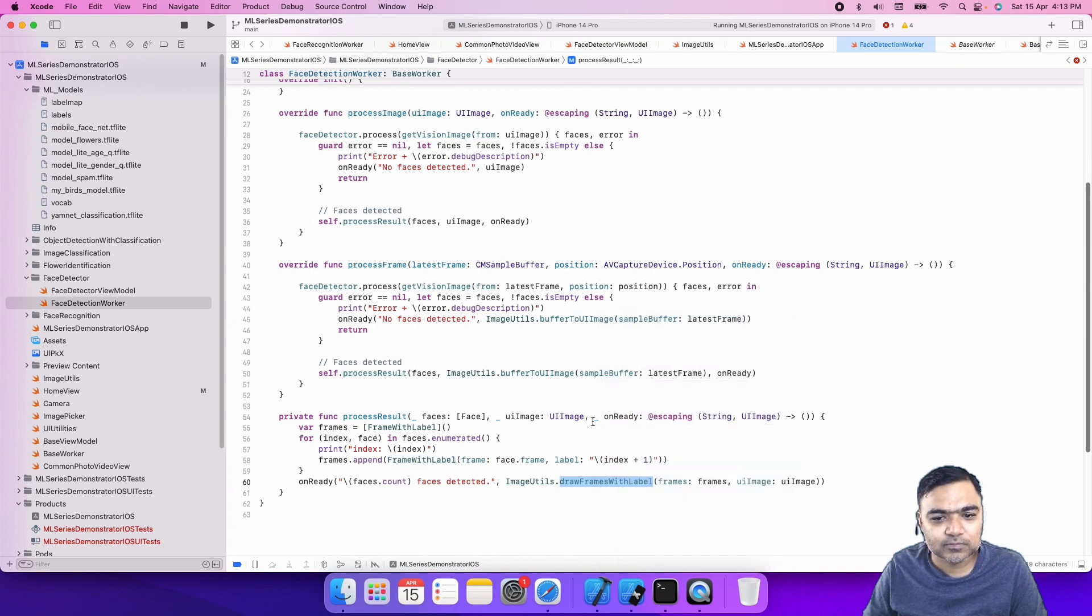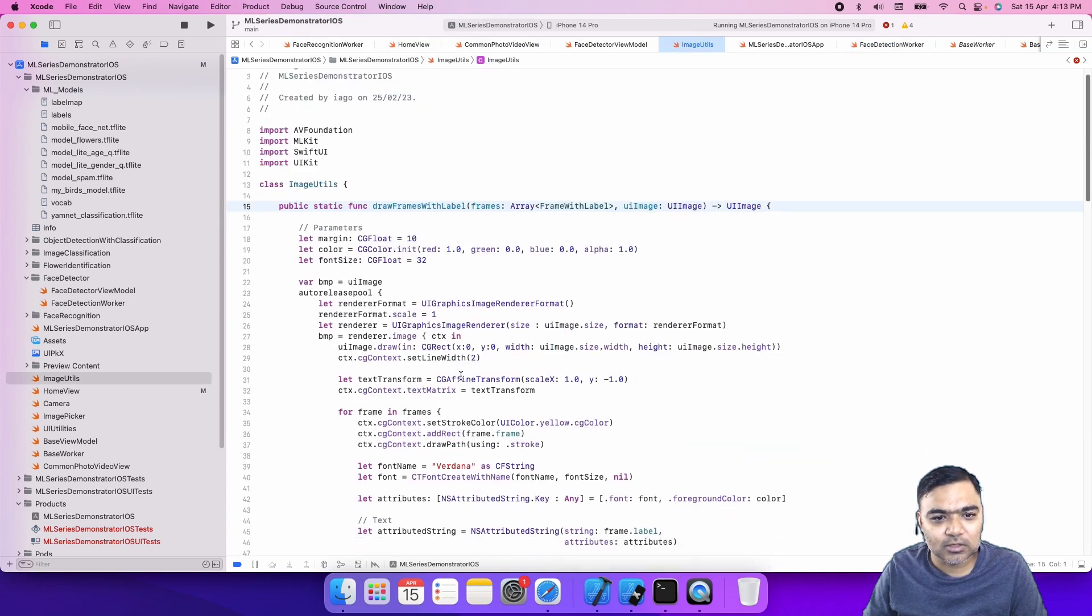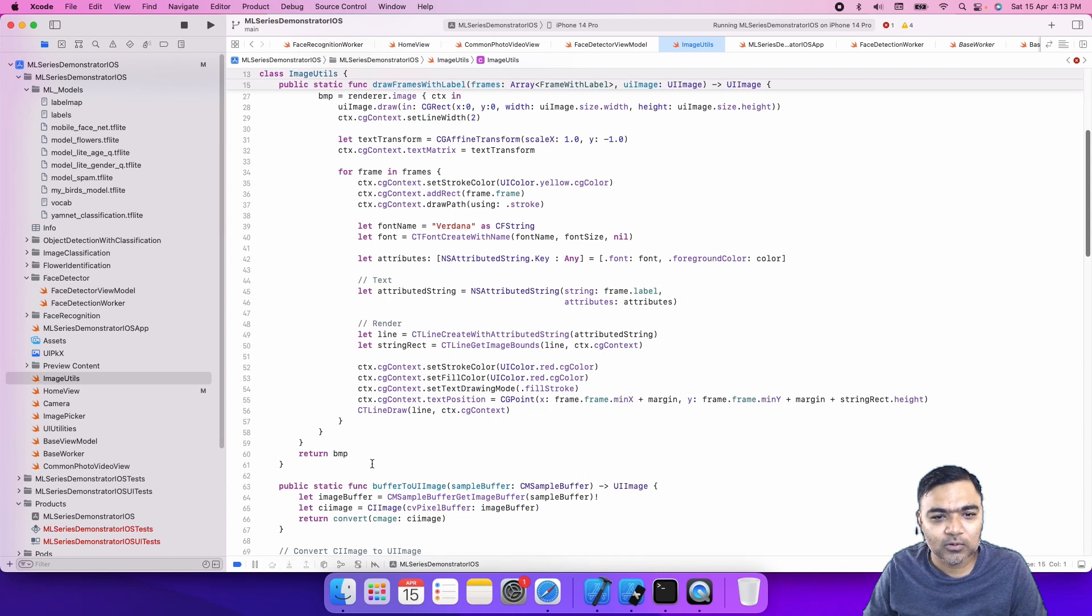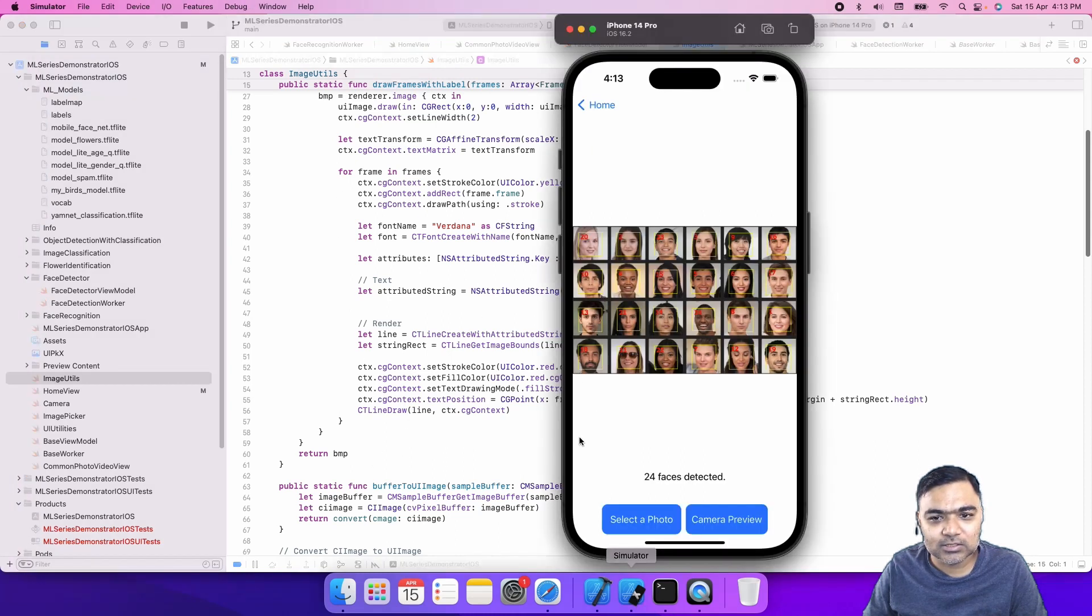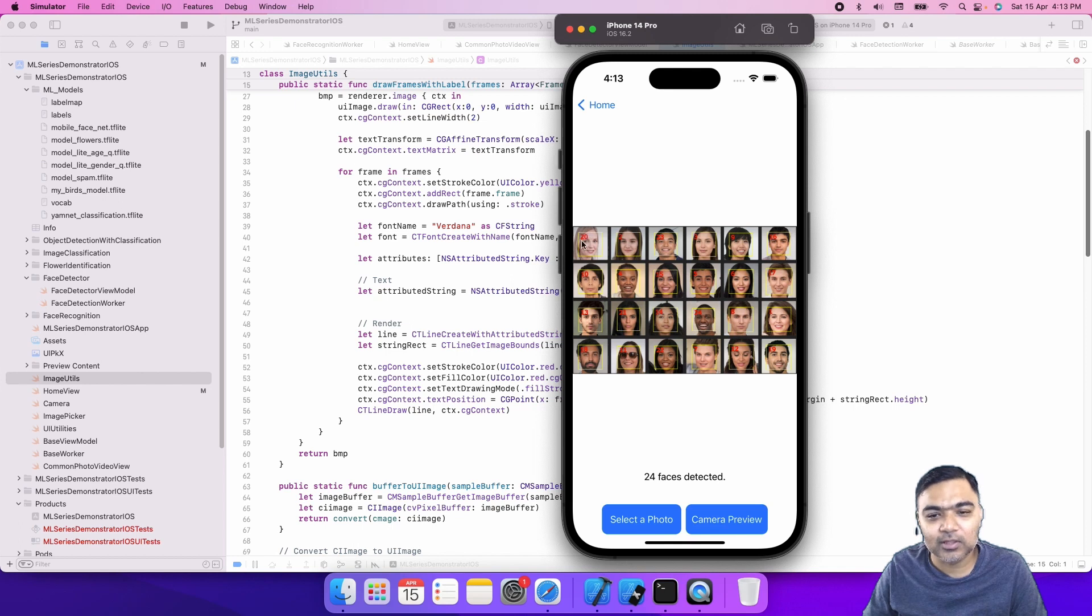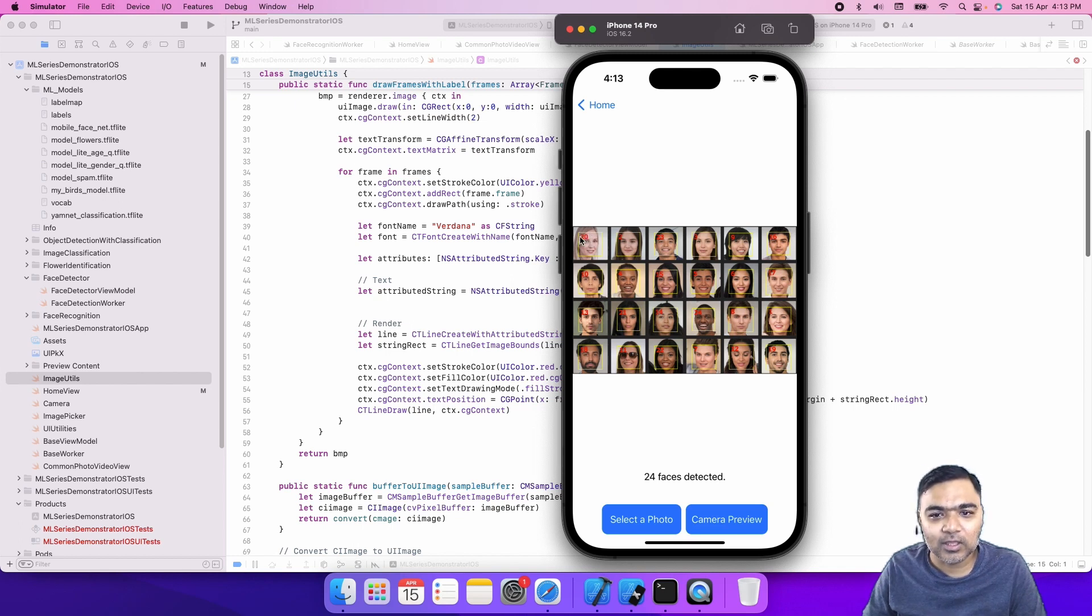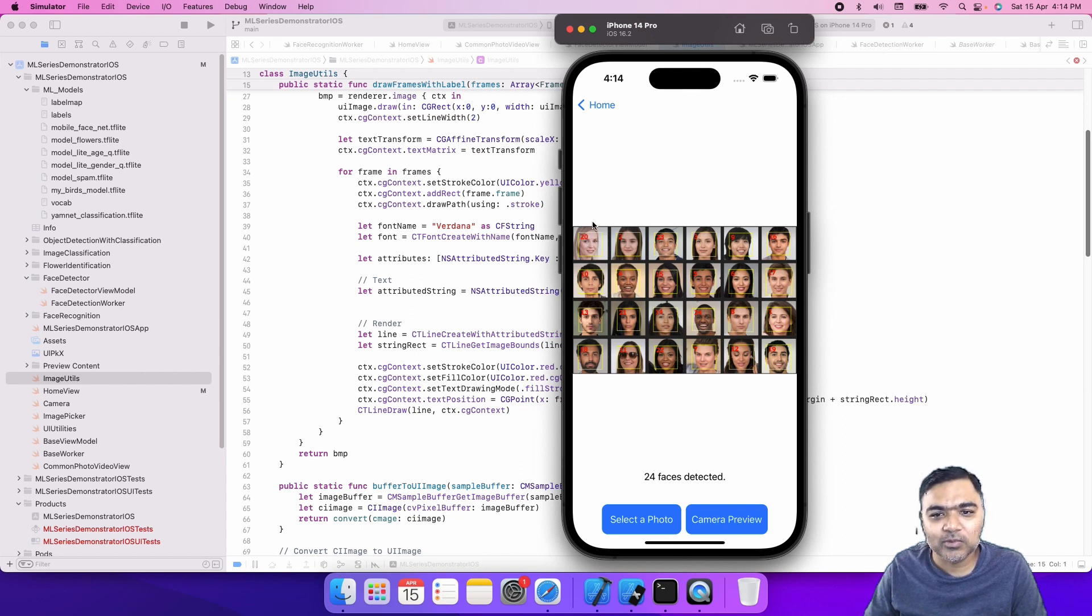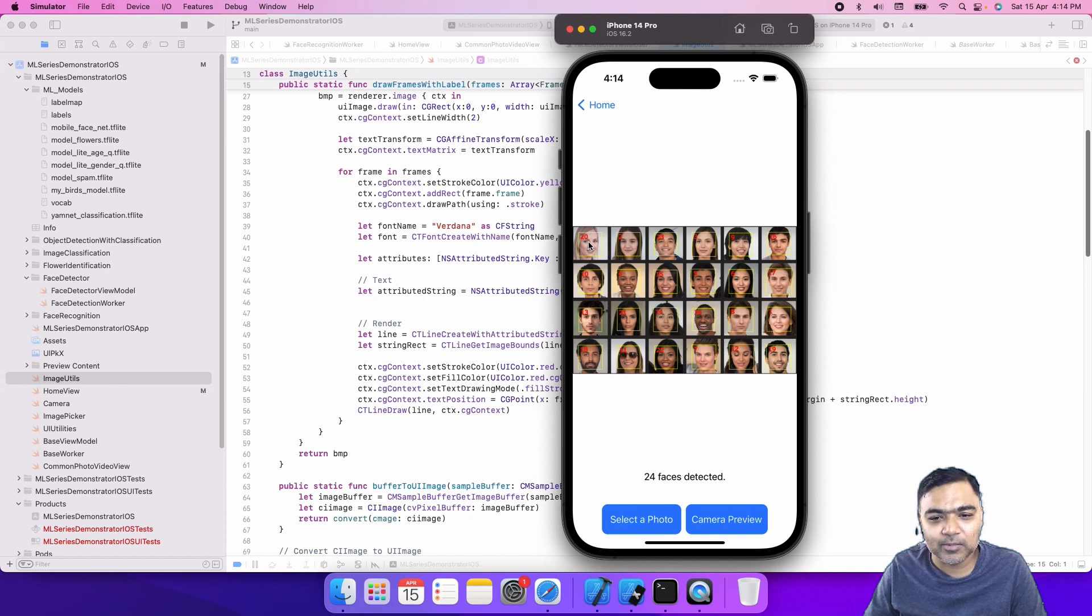This is the code to draw on top of it. I'm not going to go through it but it's basically just drawing a yellow square and then also drawing the label inside the square and on the face. The frame is already given to us by ML Kit, so we just draw a rectangle and write the label inside.